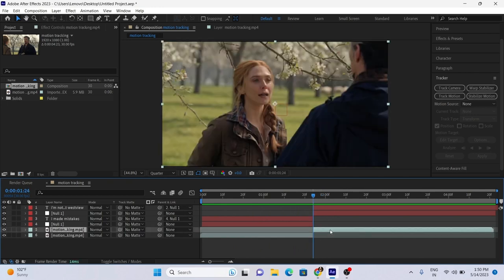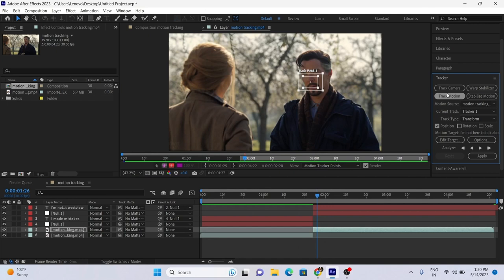Now we follow the exact same process for other clips. Track Motion, set the cursor, and play tracker button.